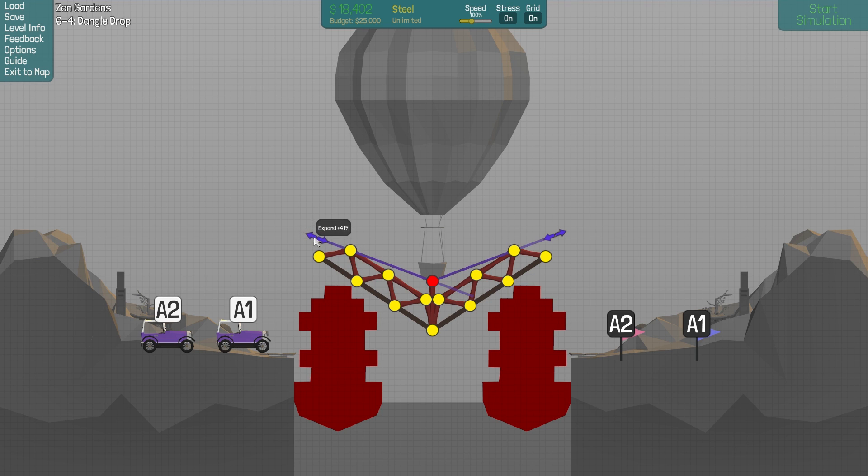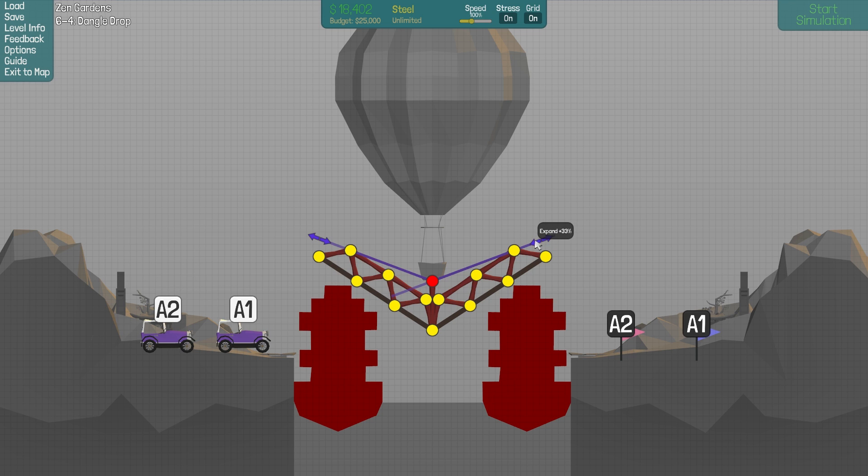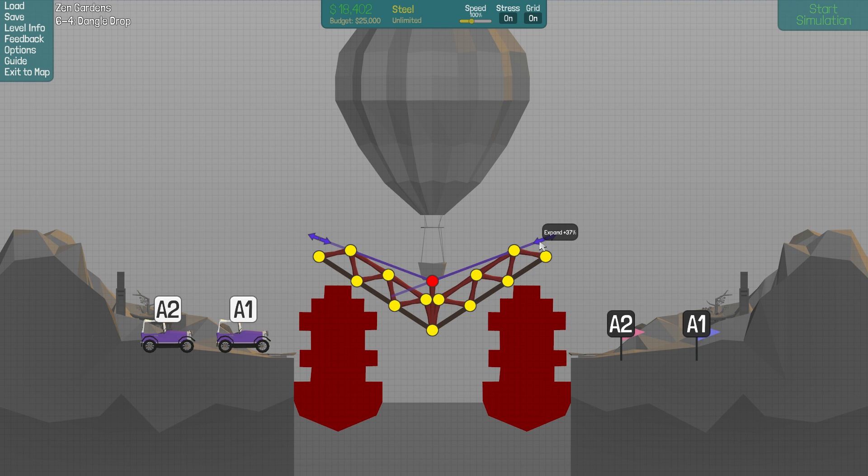Alright, so obviously the contraction there is a little bit too much. Let's do expand to 38%. I don't know, that's kind of a random number, but it'll have to do. So, expand to 38%. Alright, let's try that again, and let's speed it up a little bit so you guys don't have to sit through there.